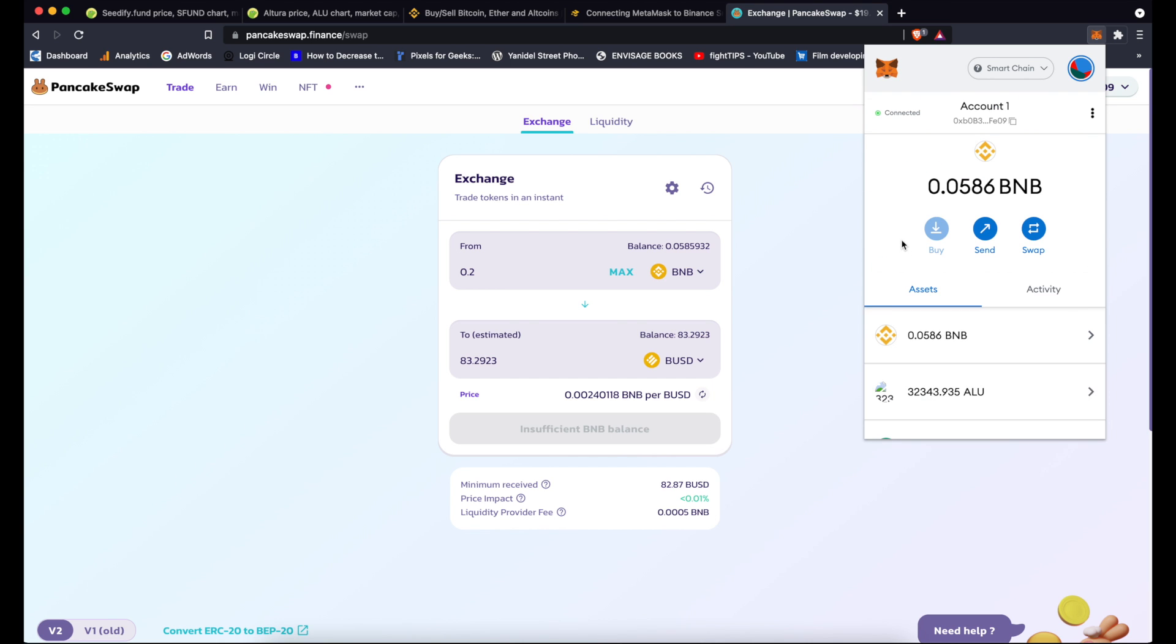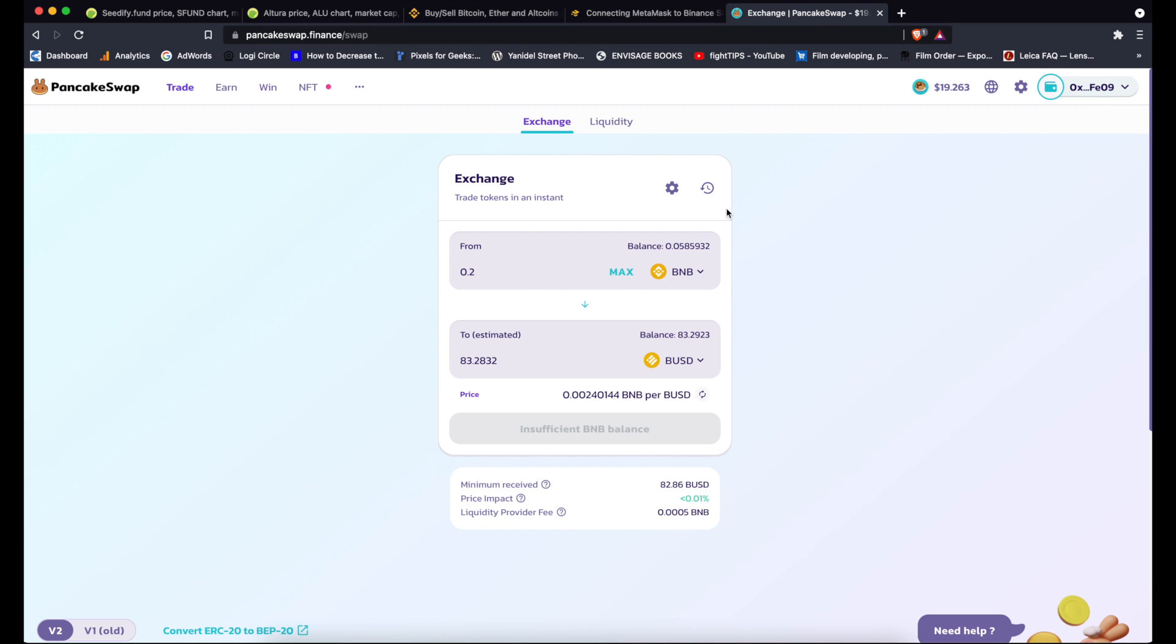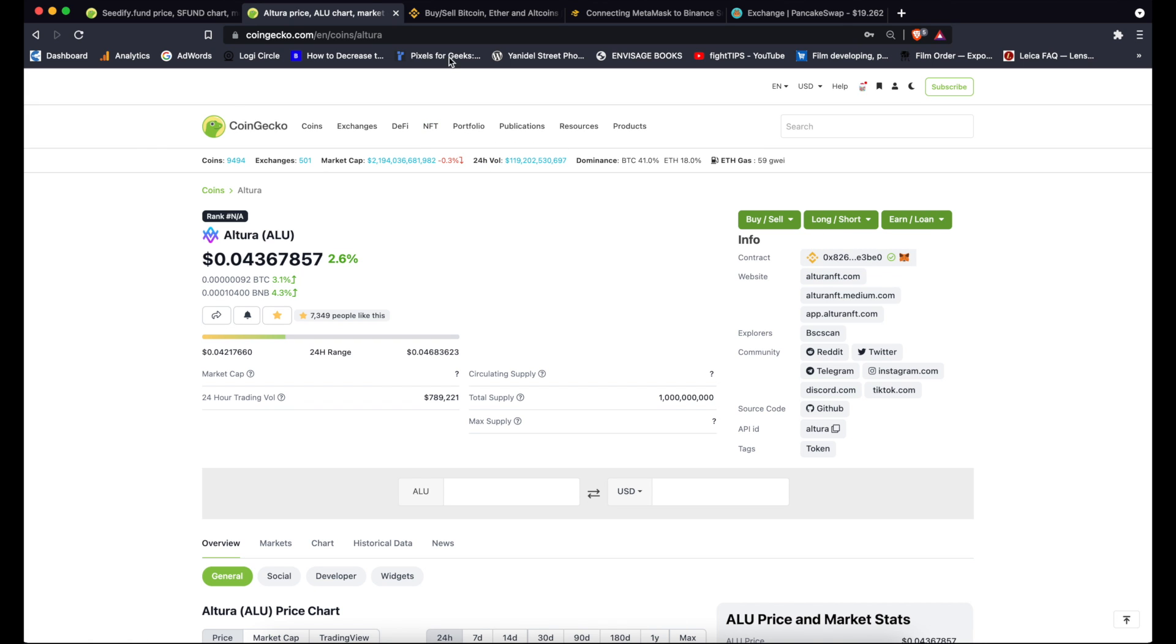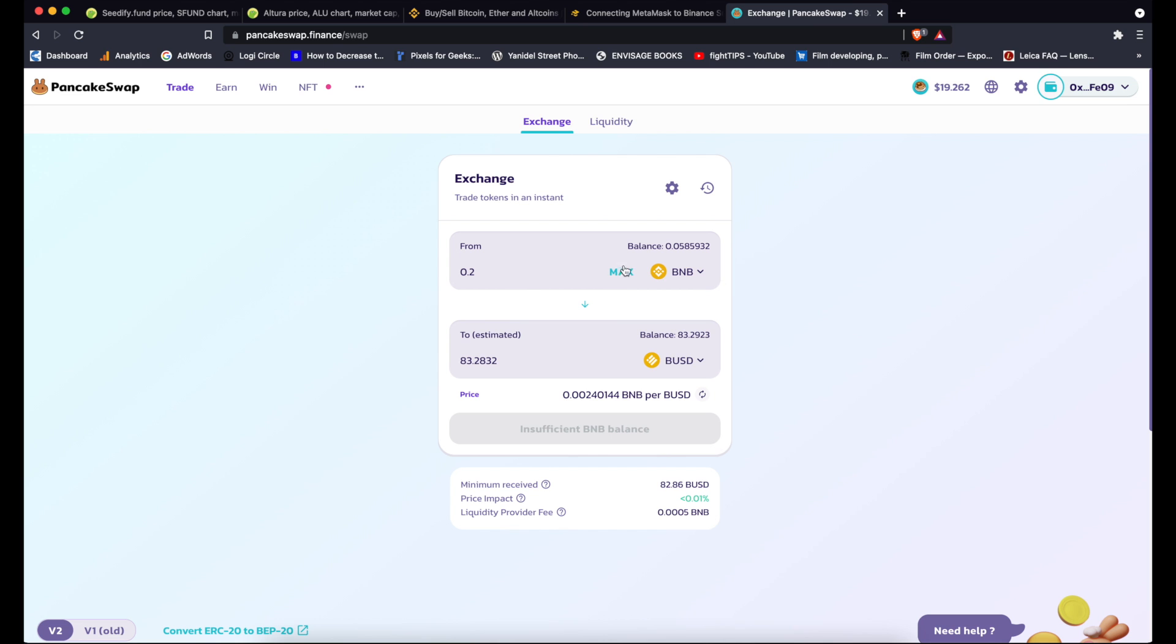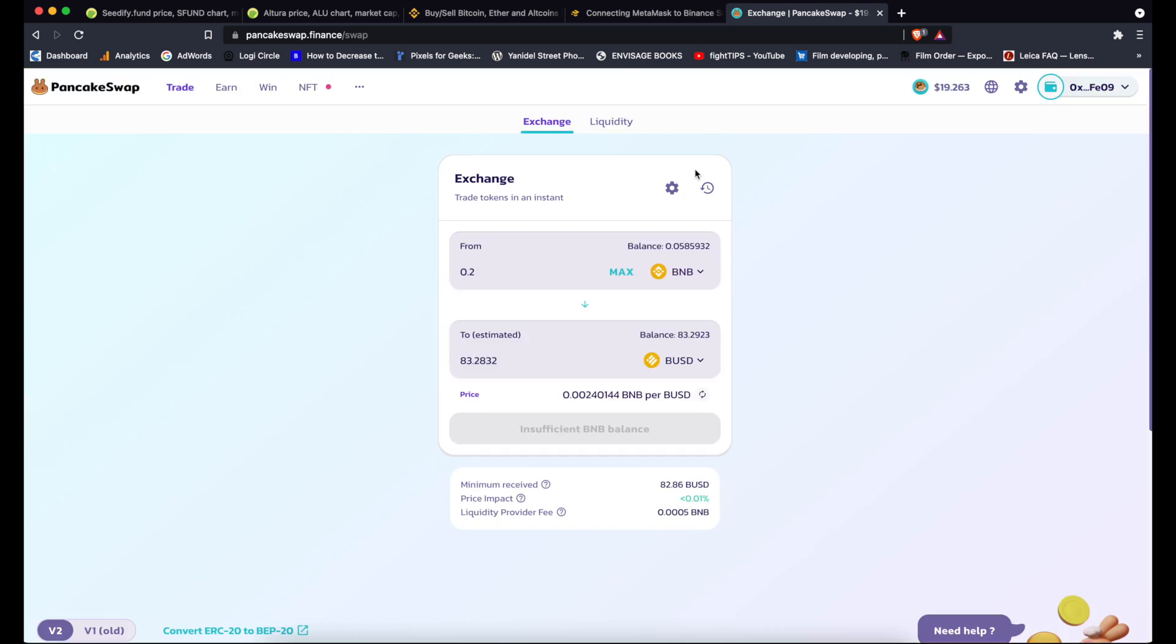And that's basically it. So you would follow exactly same procedure for any other token you want to purchase on PancakeSwap. Basically you connect your MetaMask to PancakeSwap, find the token on CoinGecko, copy the contract address, paste that address here in the select token window, and then just select the amount you want to exchange and exchange it.